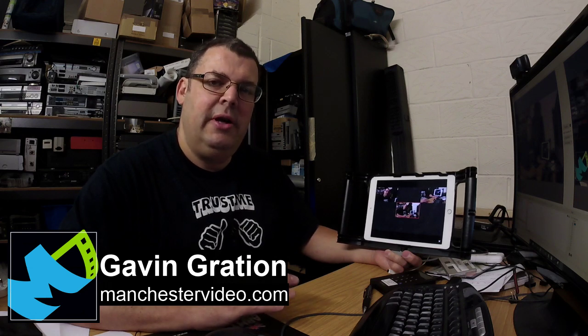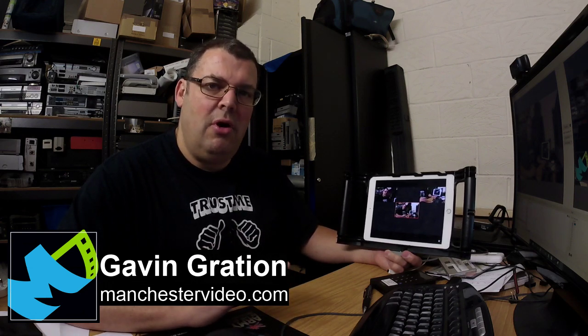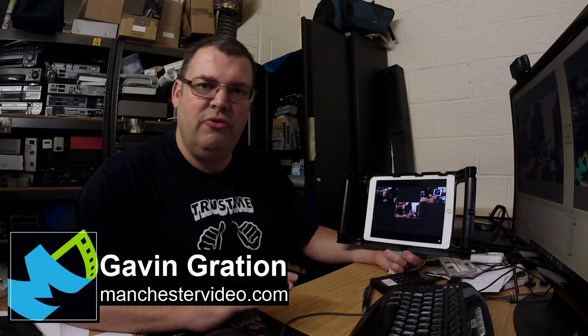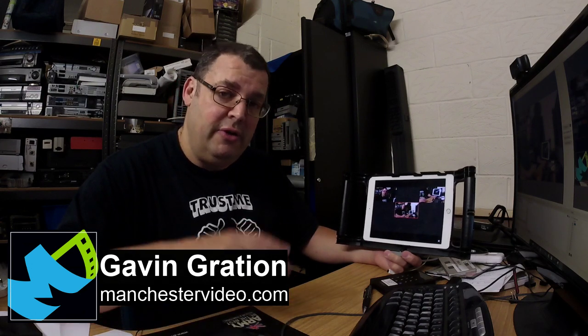Hi, this is Gavin from Manchester Video. I'm going to run quickly through how we got the Mevo camera to work inside OBS. The Mevo is a great little hobby camera - it's useful, we've used it on jobs for ourselves, for internal stuff. We wouldn't necessarily deploy it on a commercial job, but as a curiosity, something we're interested in - we do this for a living but we actually enjoy it as well, and we find the Mevo camera quite an interesting little device.